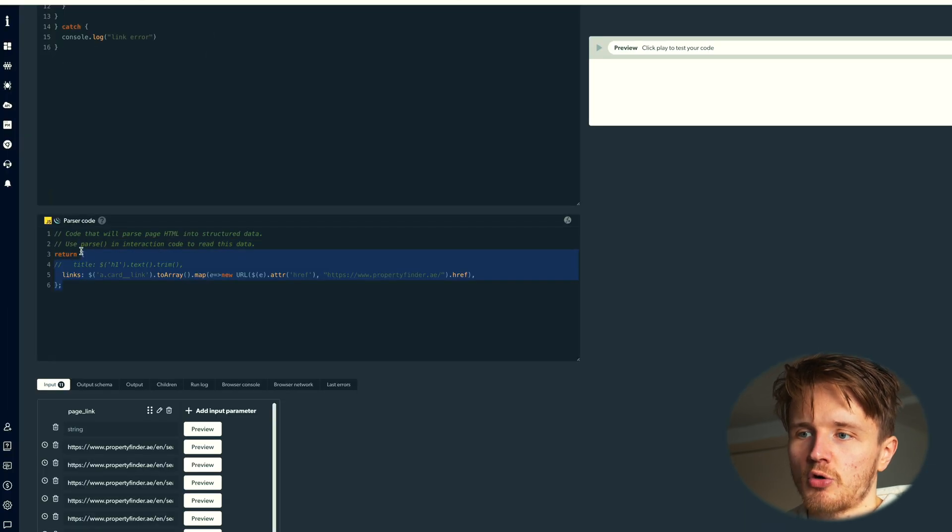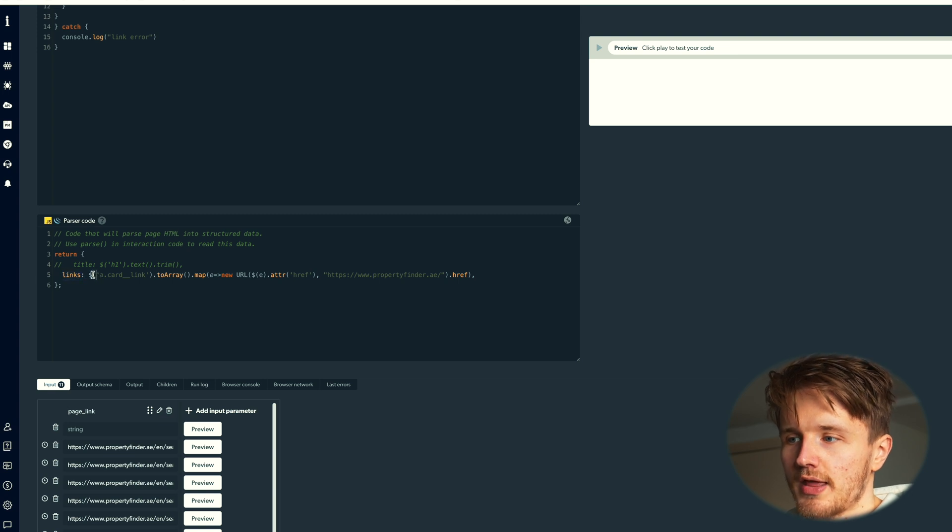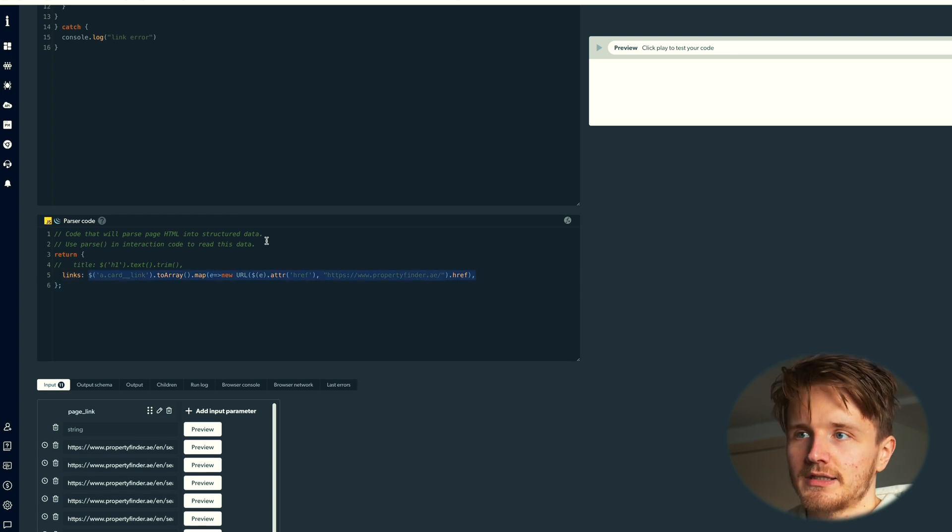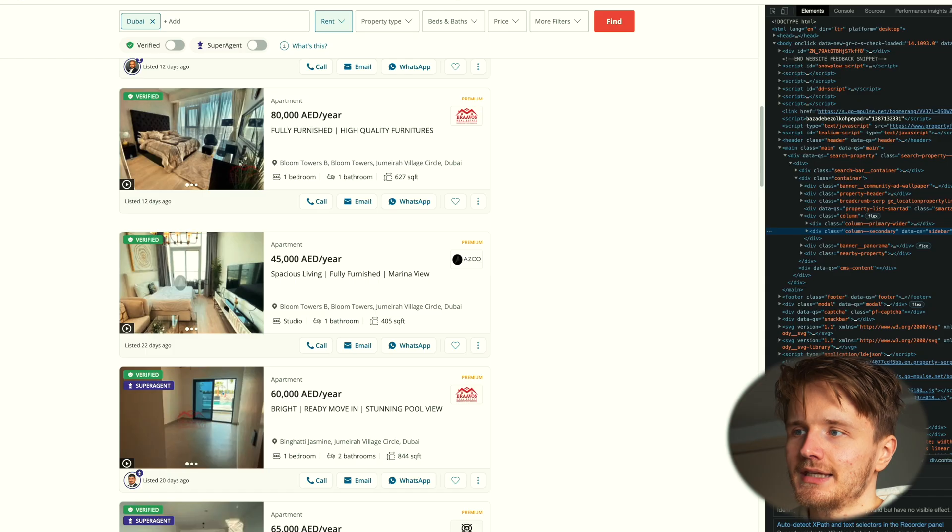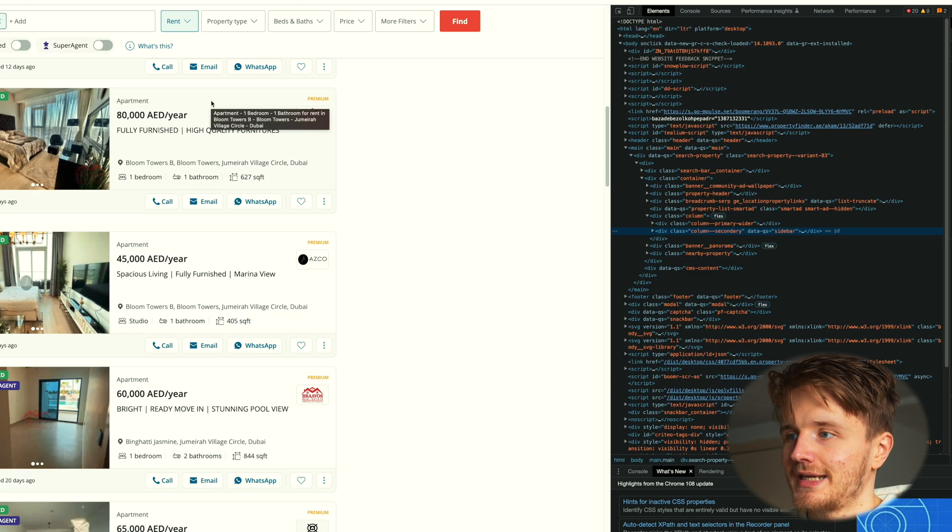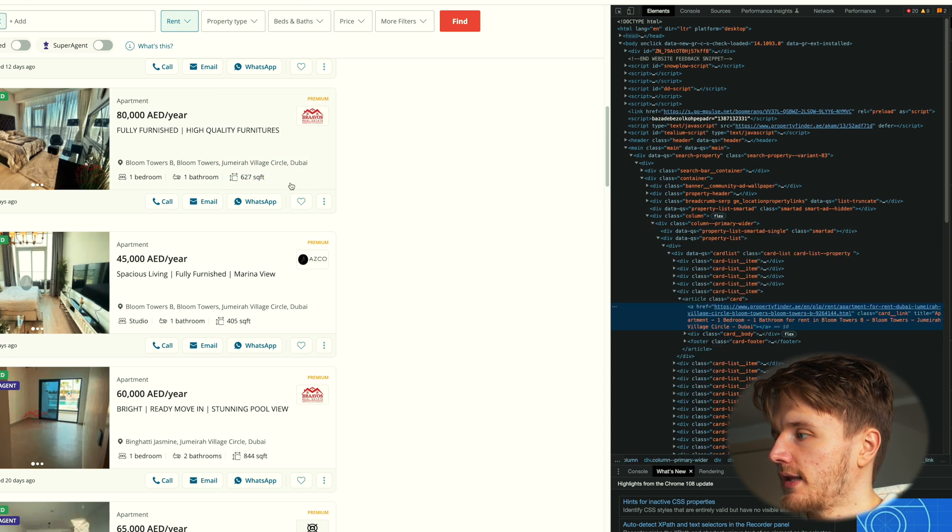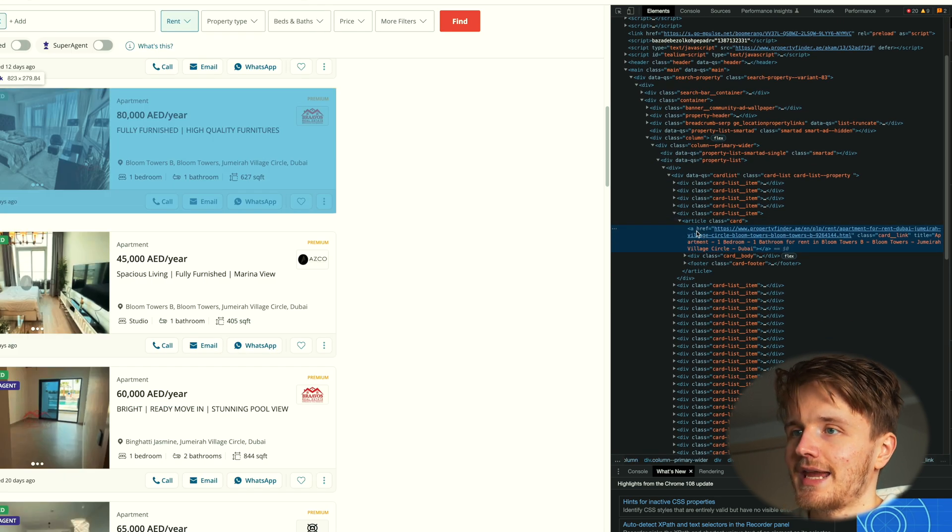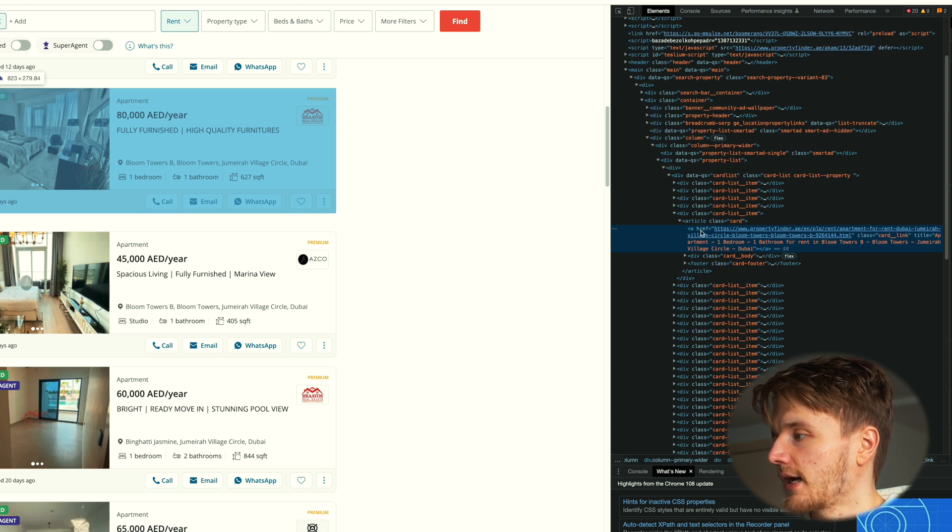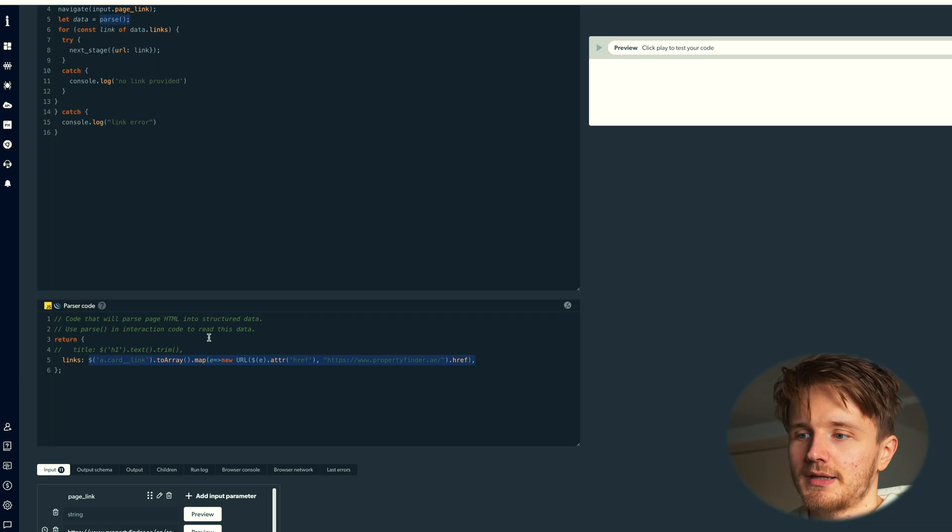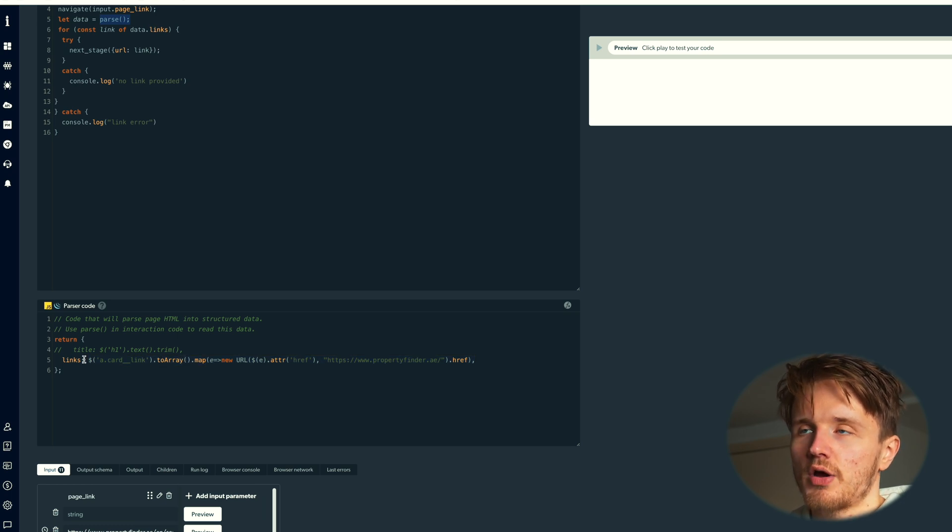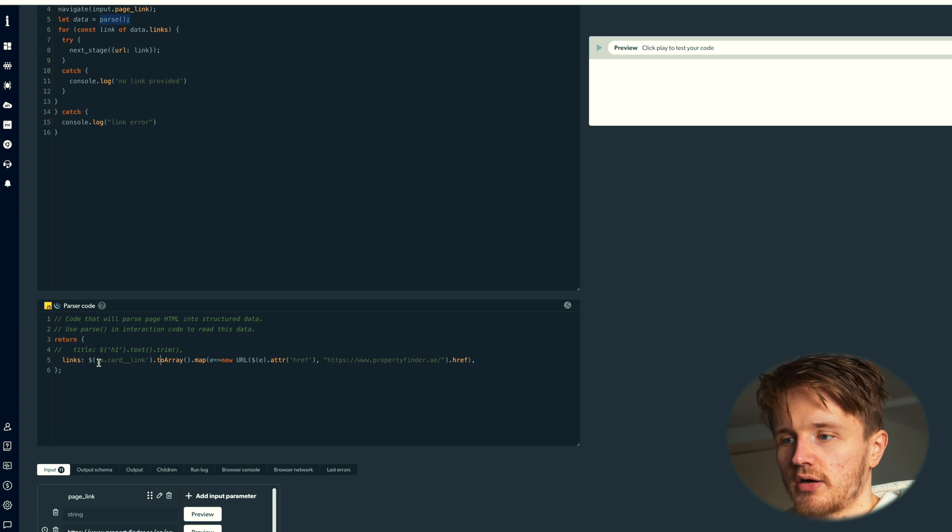It's going to return an object with links that are equal to this expression over here. So I wanted to grab the link to all of these different apartments, and what you can do is go on inspect on one of these cards, and then inside the HTML you can see that it's this a tag that I'm looking for, and I'm looking for the href tag of this card.